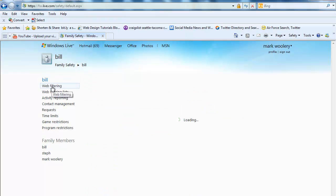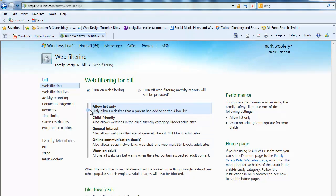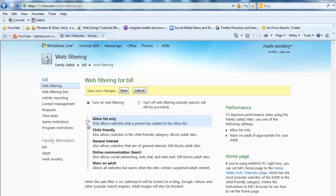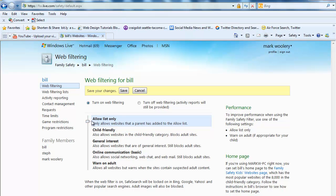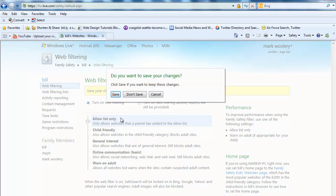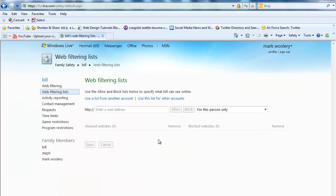We have web filtering here. We can turn off web filtering and you'll have reports that will be generated and so on. There's a bunch of things you can do here, it's pretty neat. You can allow list only, which allows websites with a parent that has added to the allow list. Child friendly, general interest, online communication basic, warn on adult. So you can set it just for anything you want.